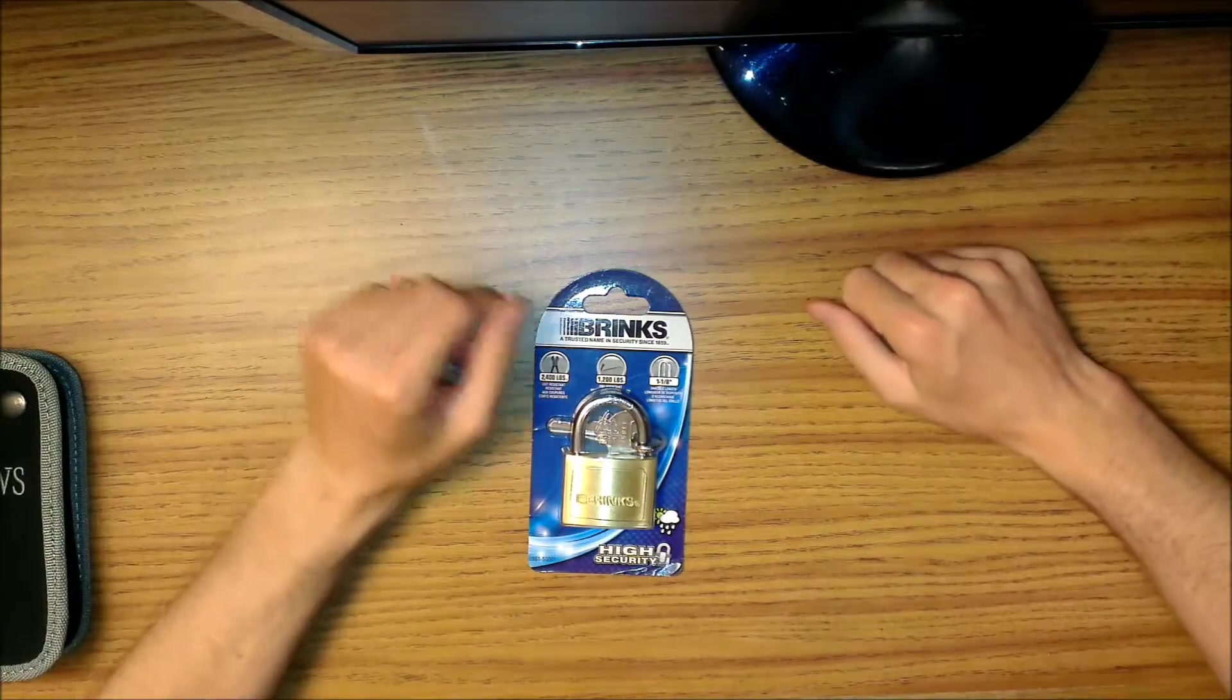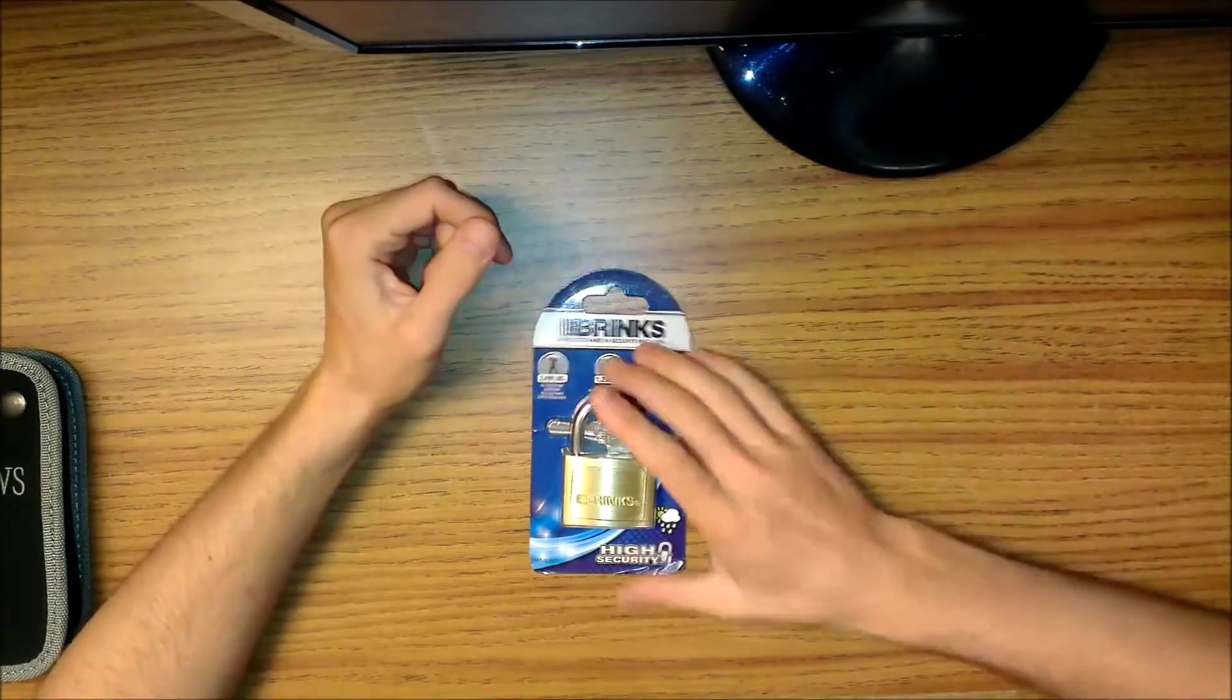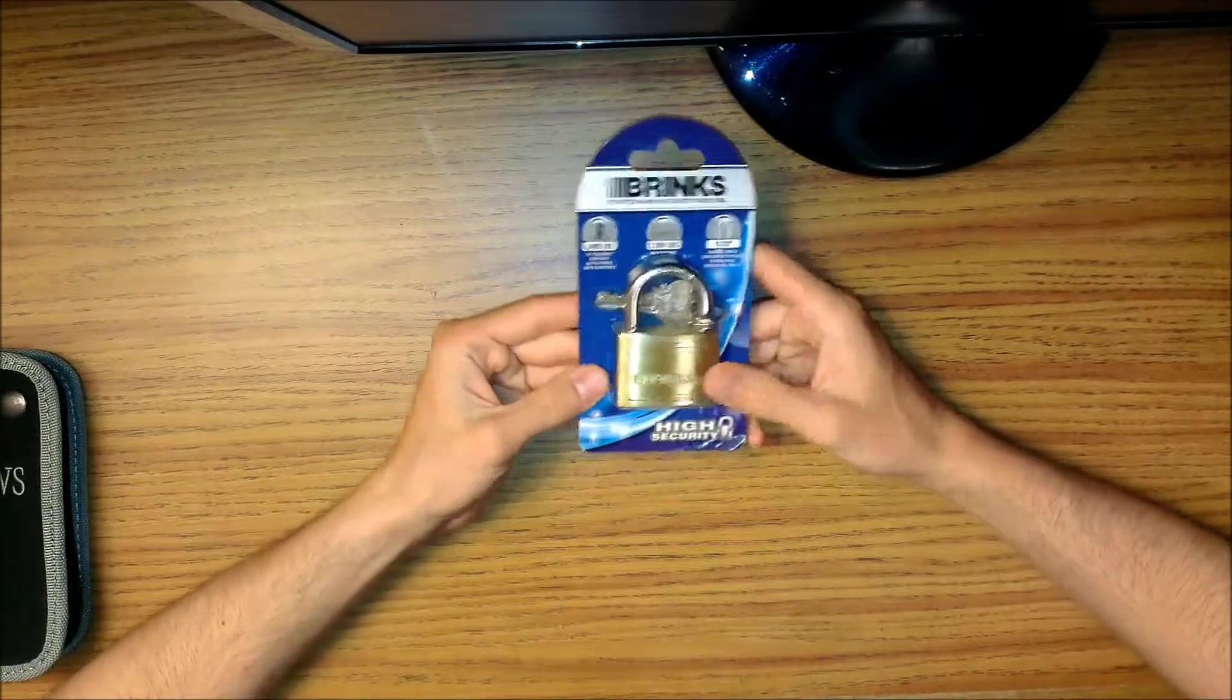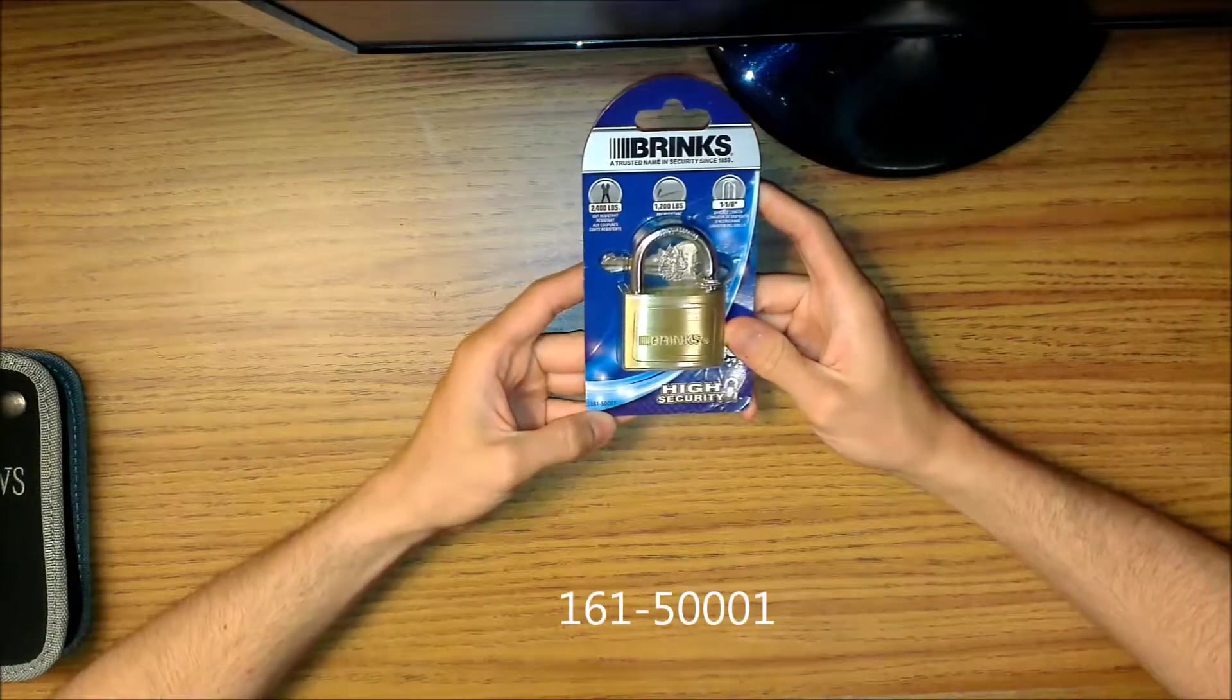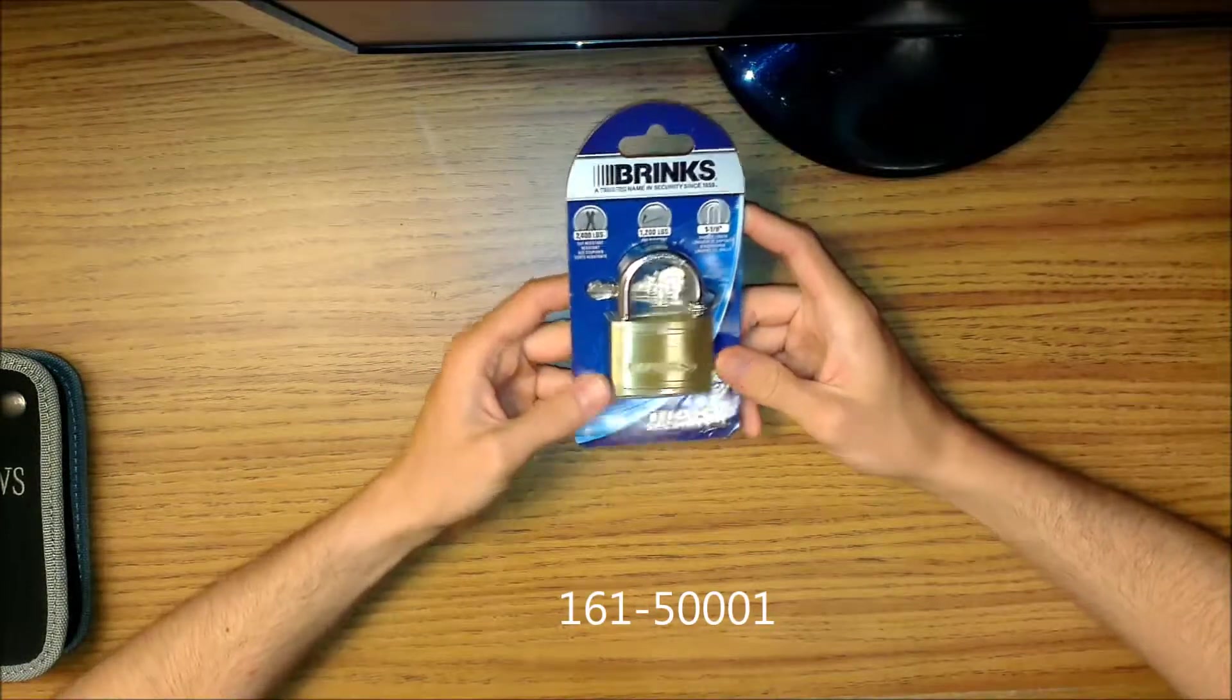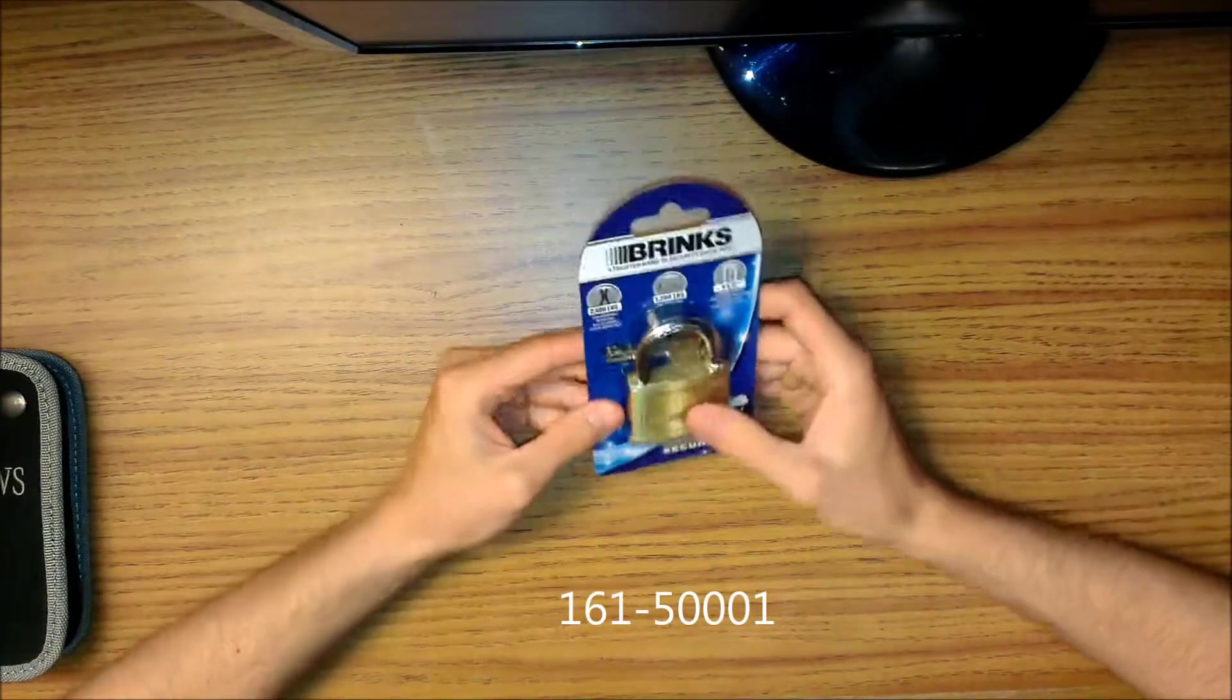What's up guys, it's Squizzle again. Today I'm going to be doing a video of this Brinks 161-0001 padlock.